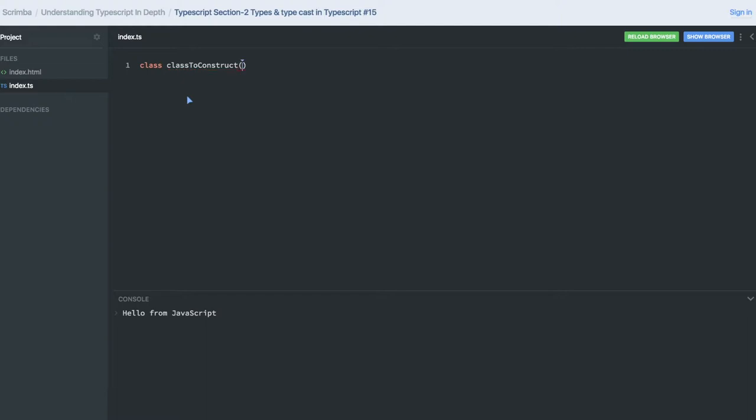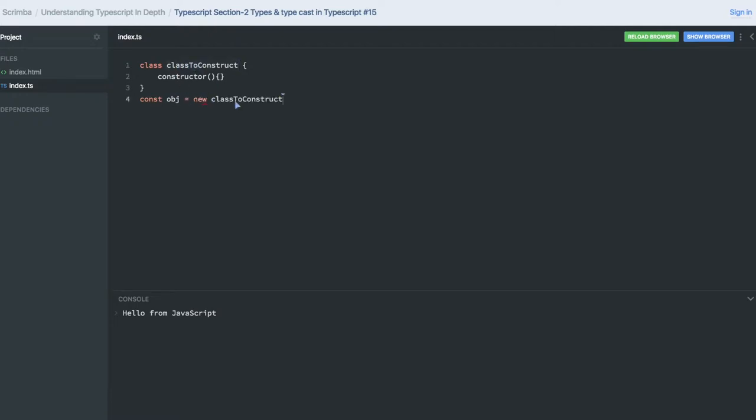I'm creating a class to construct an object. We call the constructor and see how we can create an object by calling the class with the new keyword, instantiating the method.